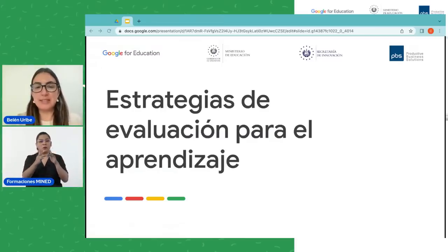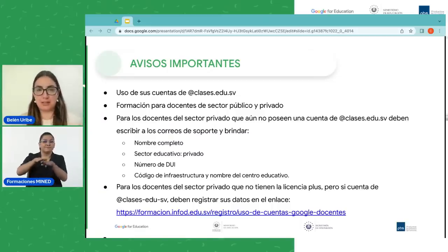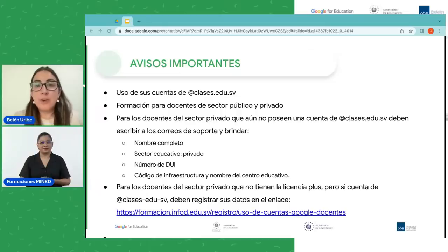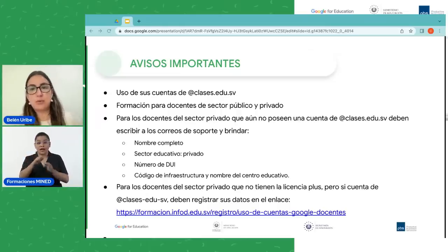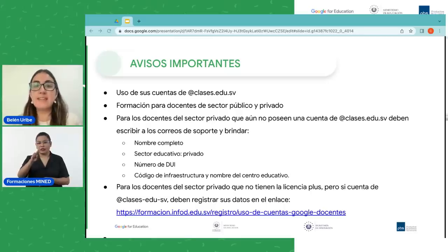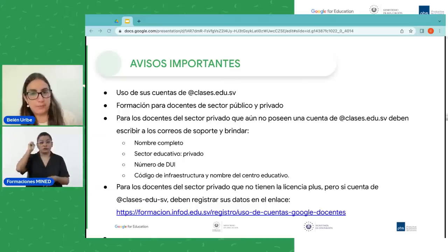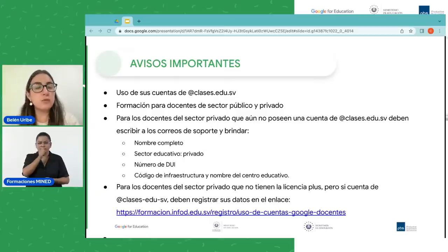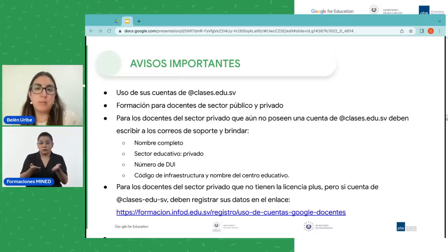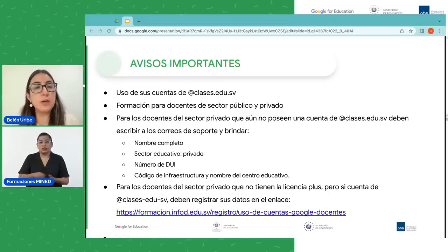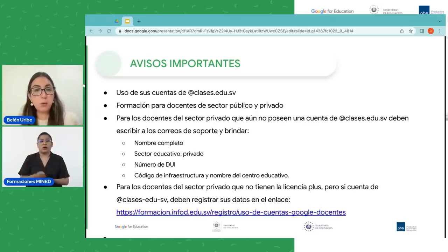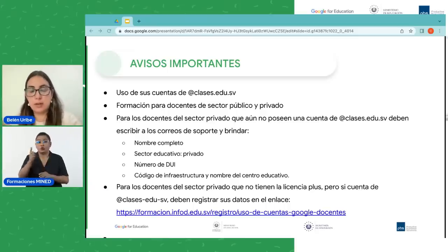Pero antes de comenzar voy a dar algunos avisos importantes. Por favor recuerden usar sus cuentas de @clases.edu.sv. Esta formación es tanto para docentes del sector público como del sector privado. Para los docentes del sector privado que aún no poseen su cuenta, deben escribir al correo de soporte y brindar los datos que aquí aparecen: el nombre, el sector educativo que es privado, el número de DUI, código de infraestructura y nombre de centro educativo. Y para los docentes del sector privado que no tienen la licencia PLAS pero sí la cuenta, deben registrar sus datos en el enlace.